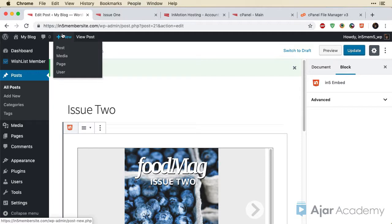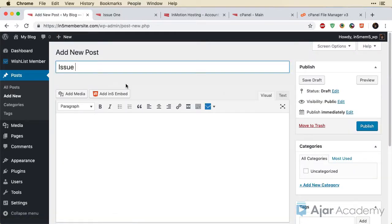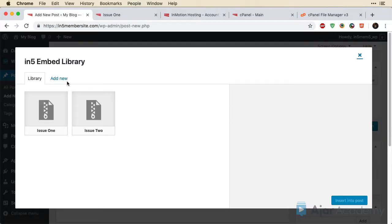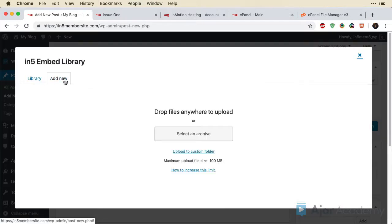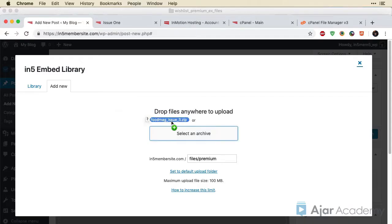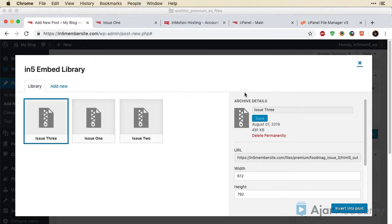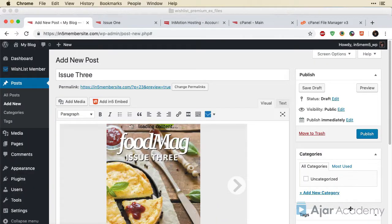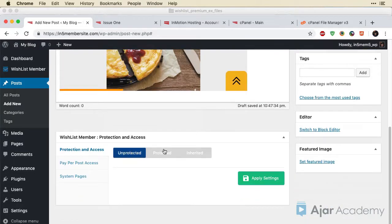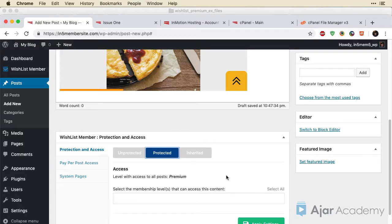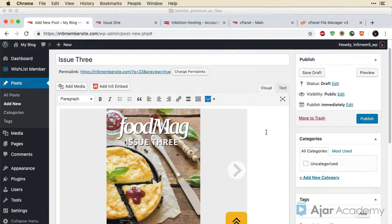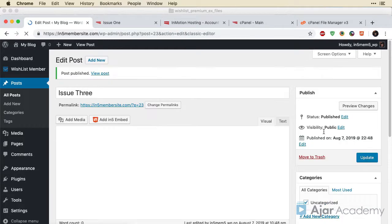Let's add another new post. And I'll add Issue 3. I'm going to take all the same steps so you don't necessarily need to watch me do everything. But again, I'm going to add new. Custom folder. Grab the archive. Change the size. Select all the options. Insert into post. And we just happen to default to the classic editor here. Make sure I protect it. And say Apply Settings. And now I can publish.